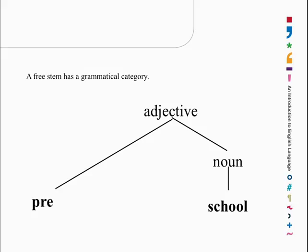What happens with derived forms? Let's suppose that preschool is an adjective, all of it, and that school is a noun. Pre doesn't have its own grammatical category, so only school has a category, and that's what a derived form would look like.